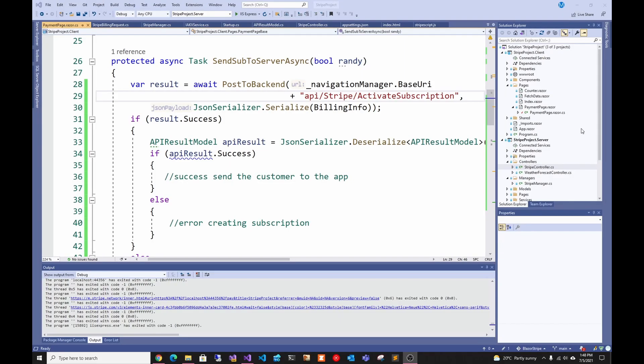Hey guys, welcome back to another Coding Flamingo video. In the previous video we looked at how to add Stripe payments into a Blazer web assembly client side, including how to add the card element and all the UI stuff. If you haven't checked it out, I'll leave it in the cards and description below.